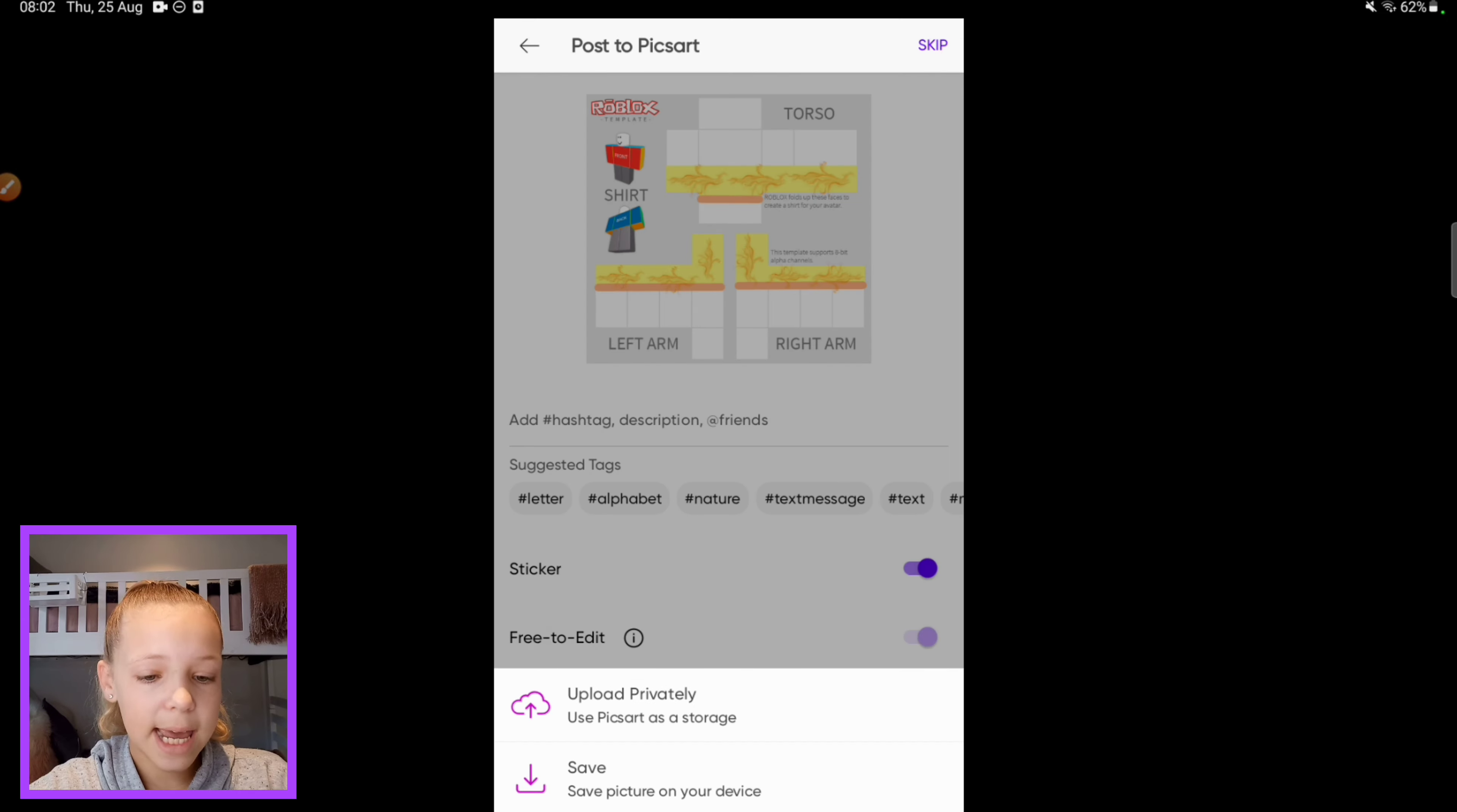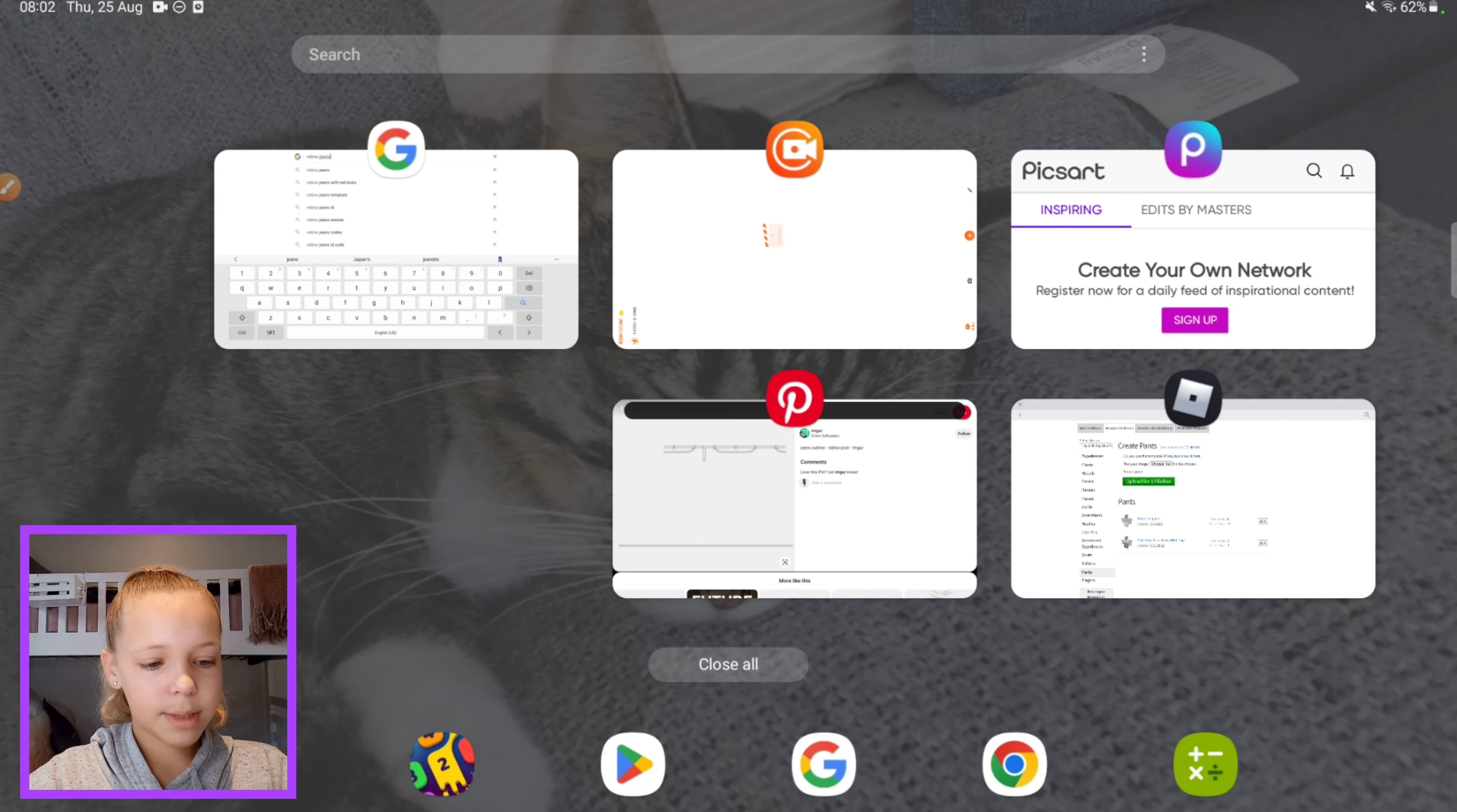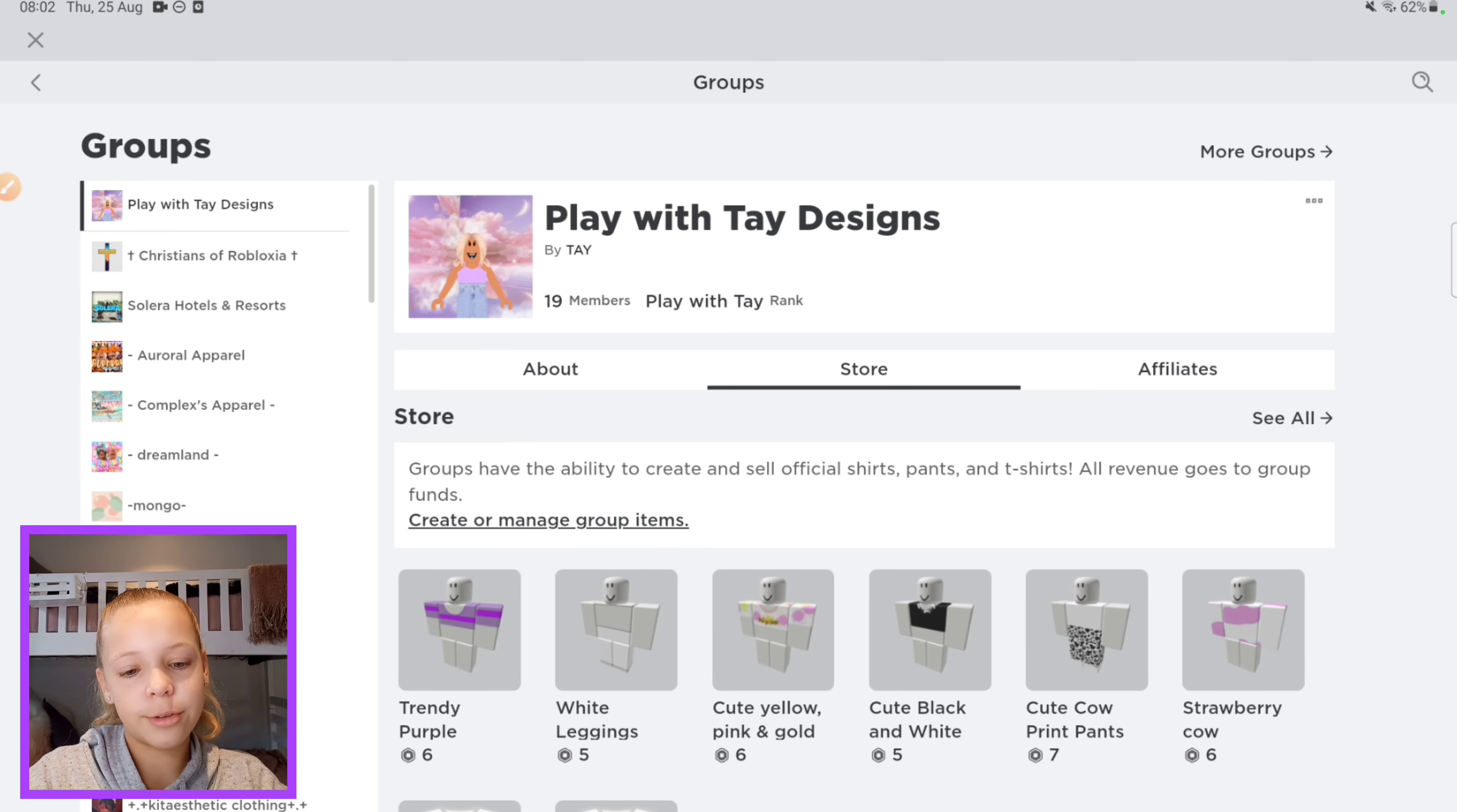Okay, now I'm gonna save it to my photos. And there we go, time to go to Roblox. So I'm in my group, I now have 19 members which is real cool.